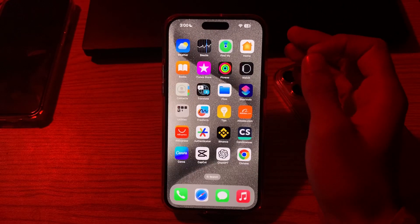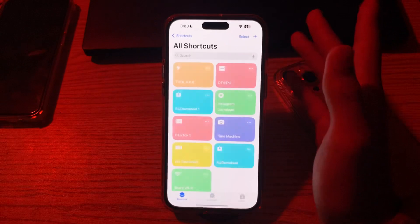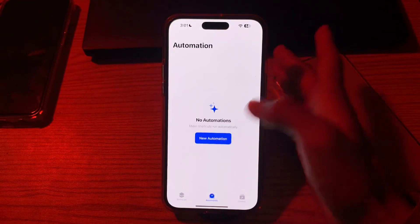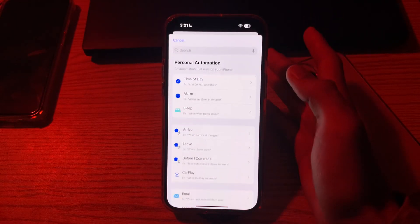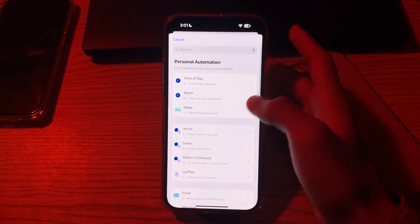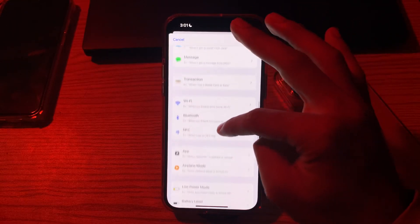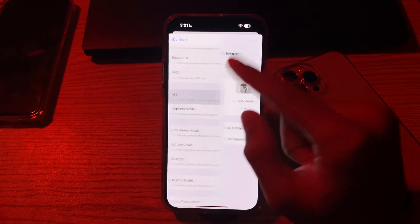First of all, you have to simply open your Shortcuts app. Now go to Automation and tap on New Automation. After this, scroll down and go to App.